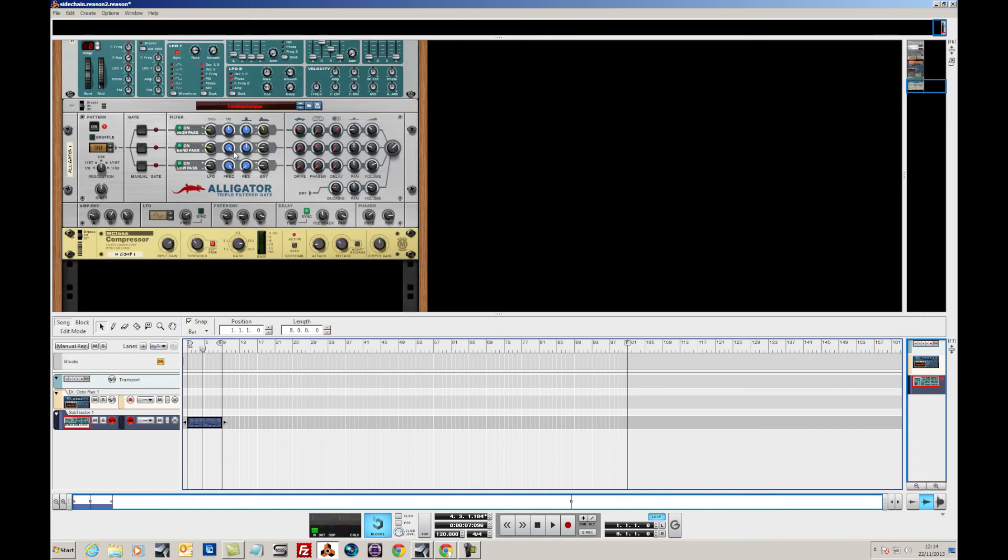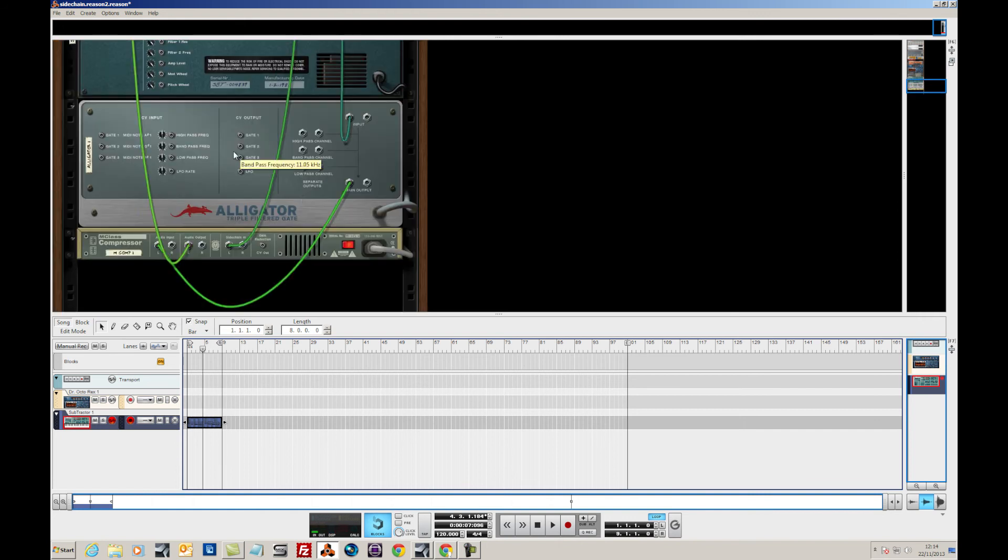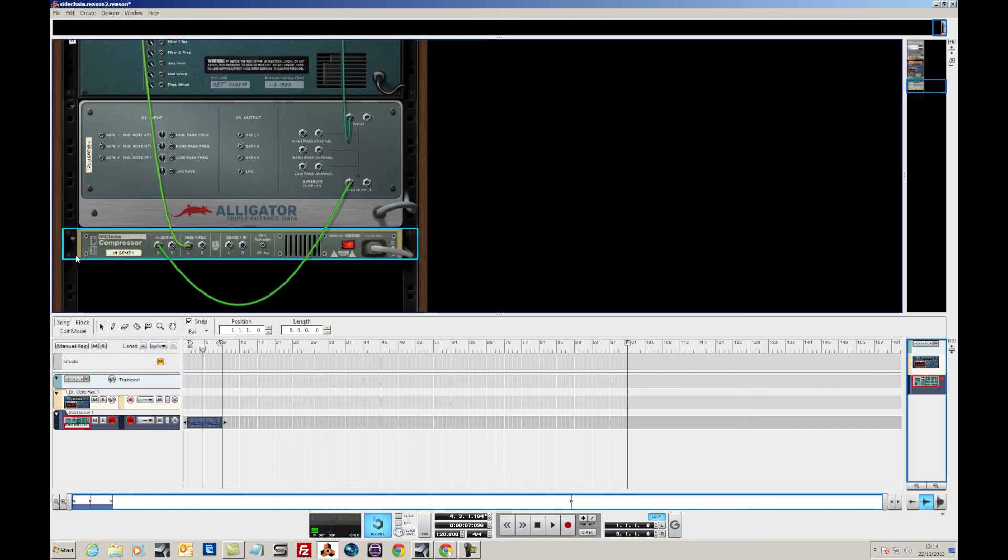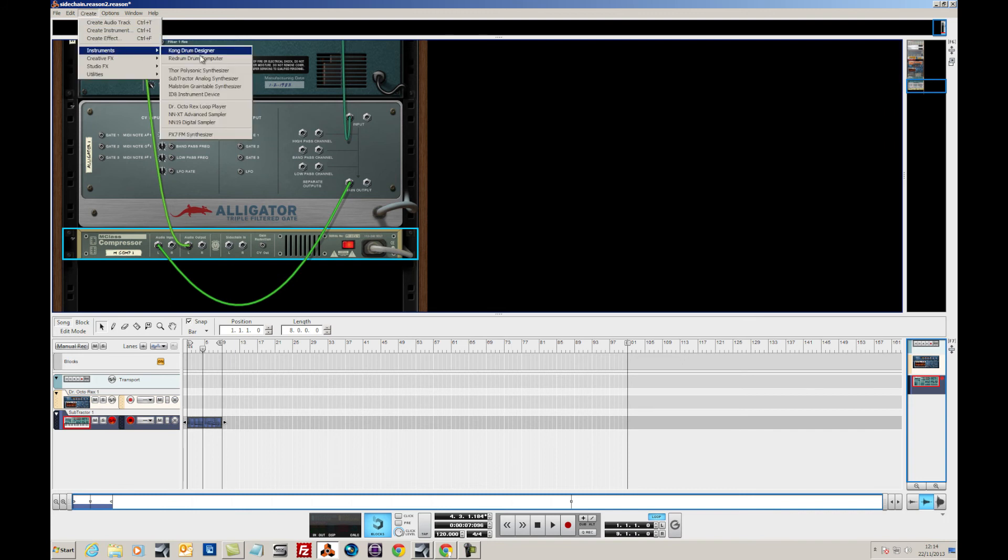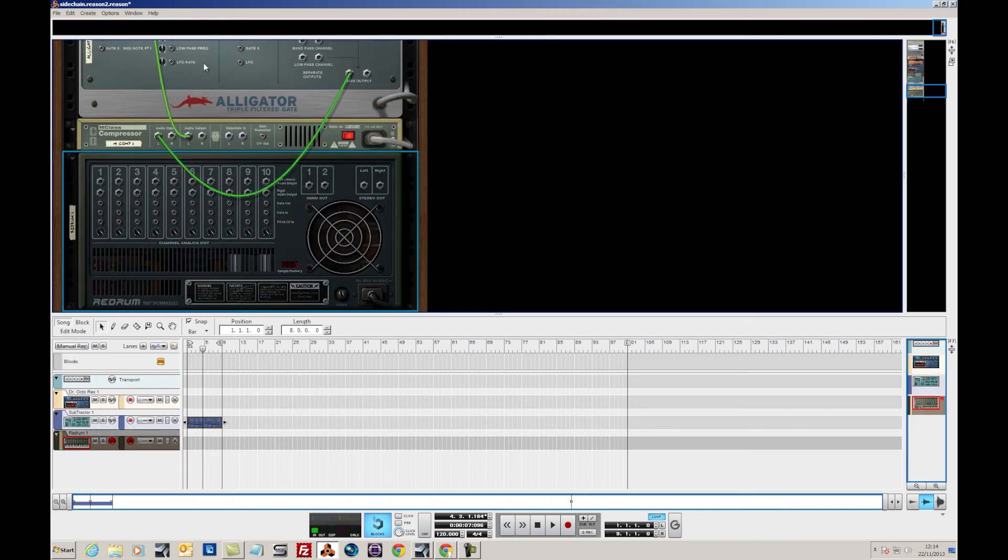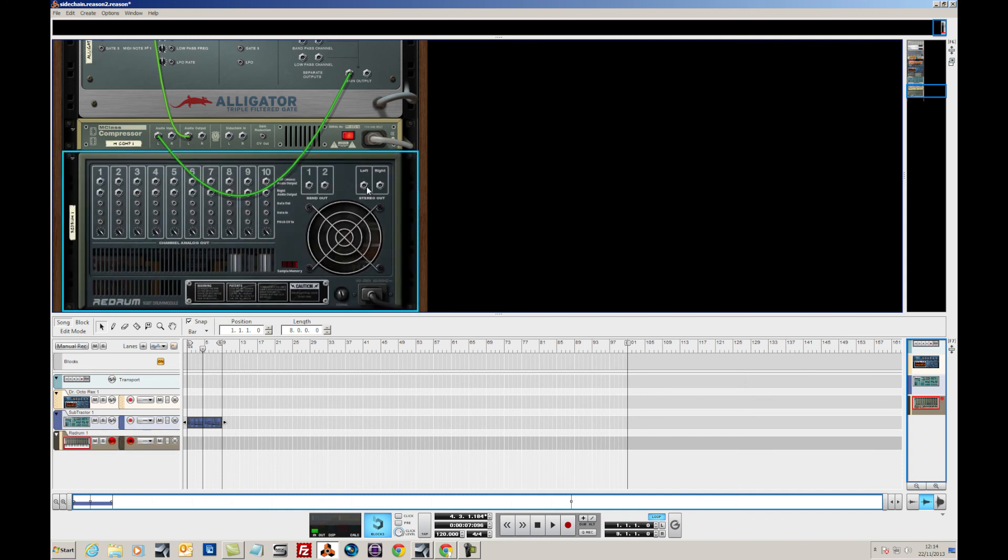So what I'm going to do is I'm going to disconnect the sidechain and I'm going to add a re-drum, a drum computer. I'm going to shift create that so that doesn't make any connections.